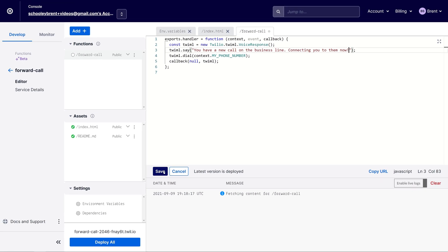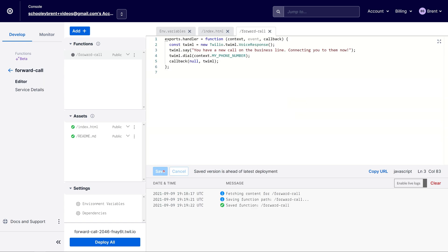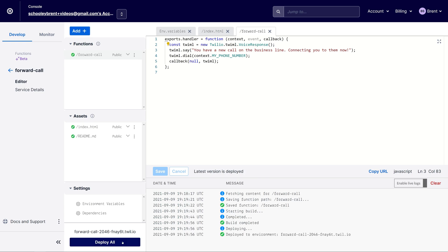With my changes in place I will click save. Once this is saved, we can click deploy all to deploy the changes to this function. Twilio will build the application and then deploy it to our serverless instance. Now that our function has been deployed, we can give our phone number another call — this time we'll hear Twilio say the message and then the phone will ring with that new call.